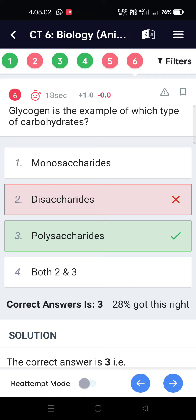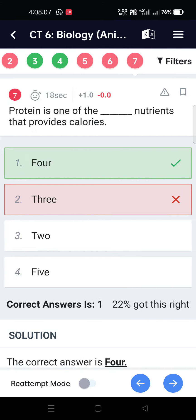Glycogen is an example of which type of carbohydrates? Polysaccharides. Protein is one of the six nutrients that provides 4 calories.